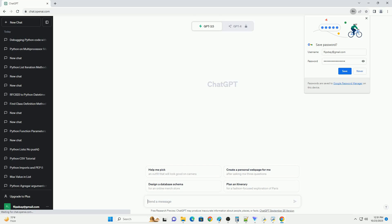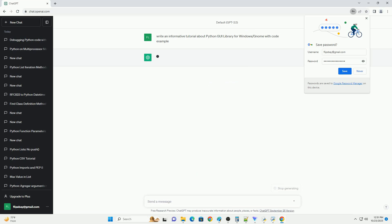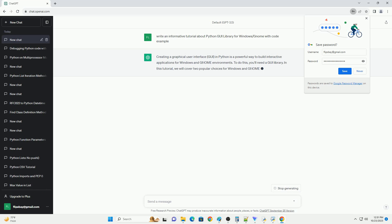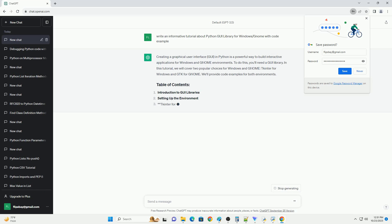Please subscribe and you can download this code from the description below. Creating a graphical user interface, GUI, in Python is a powerful way to build interactive applications for Windows and GNOME environments.